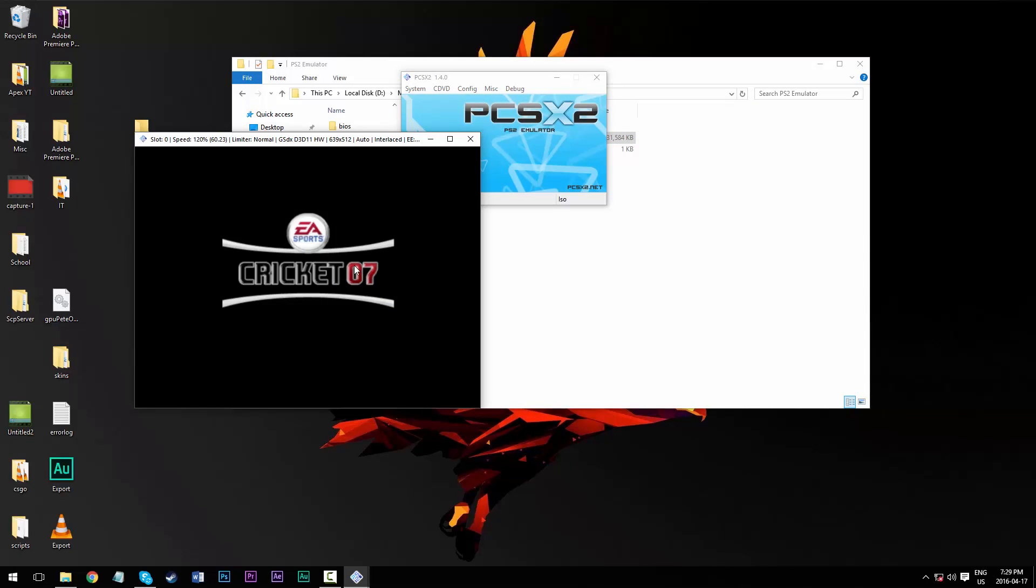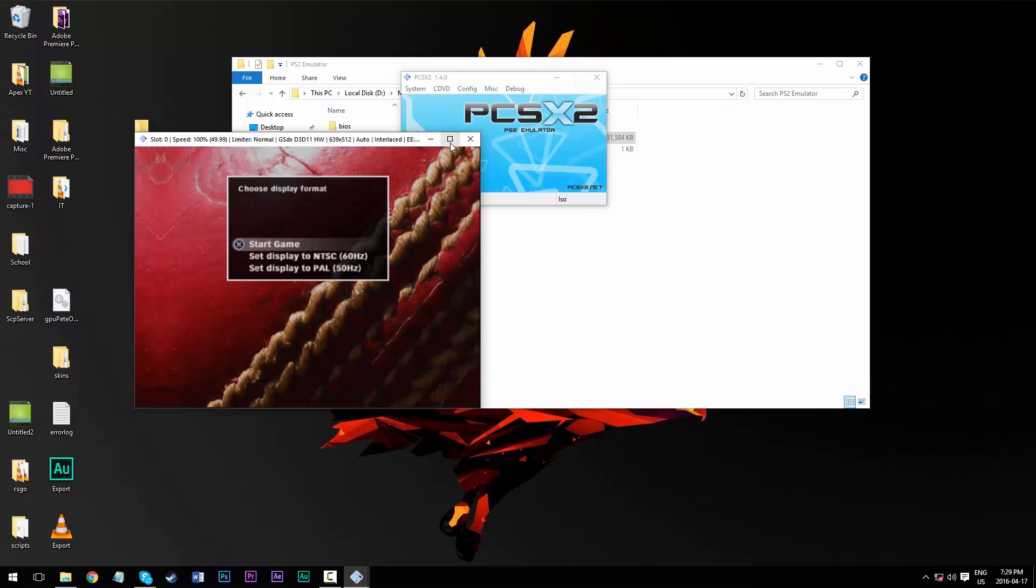And now, as you can see, the game is launching, and I can expand the window to actually play the game, but that's going to mess up my recording.